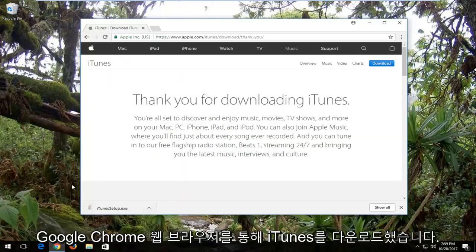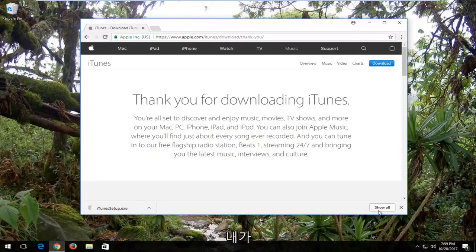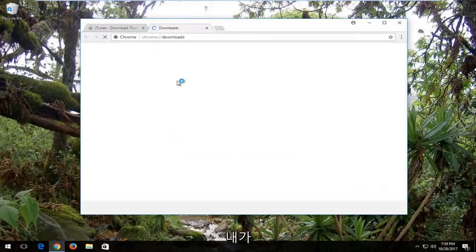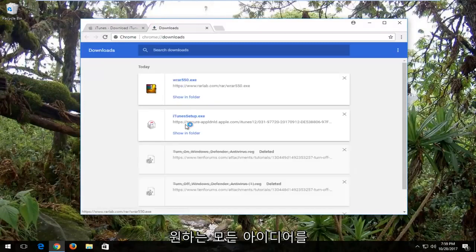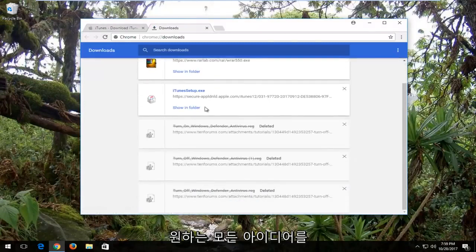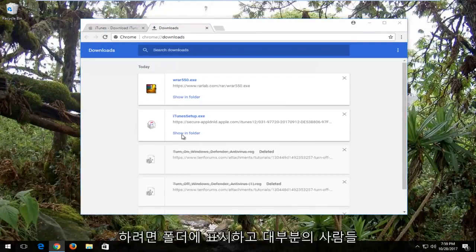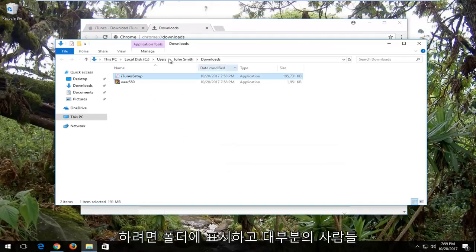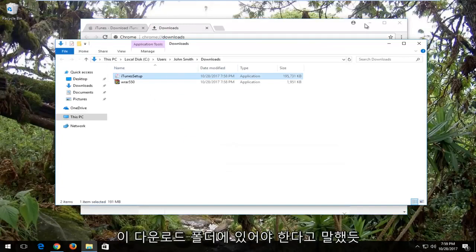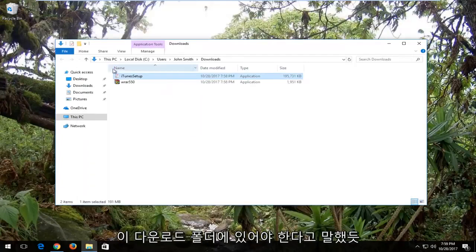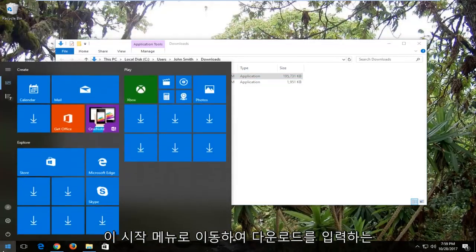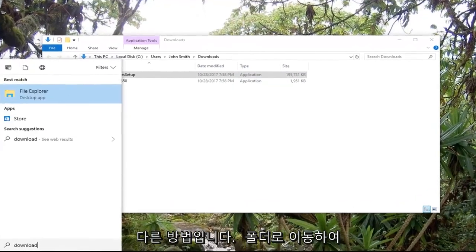So I downloaded iTunes through my Google Chrome web browser here. If I go under show all, the idea is we want to get to our downloads folder. I'm going to show in folder, and like I said, most people should be in the downloads folder. So go in the start menu, type in downloads is another way to get to the folder.